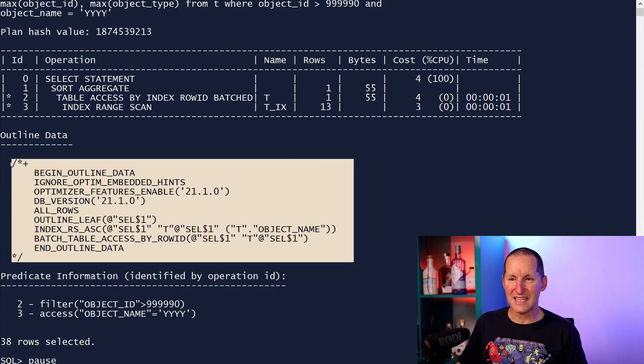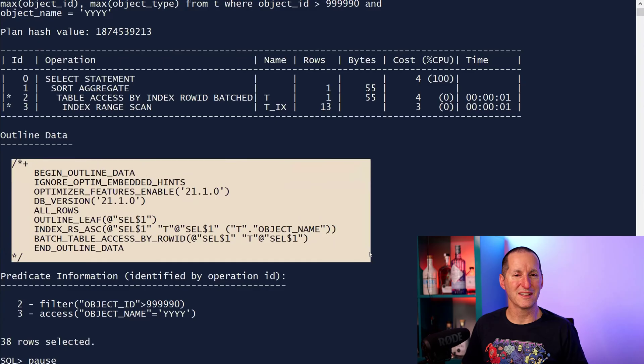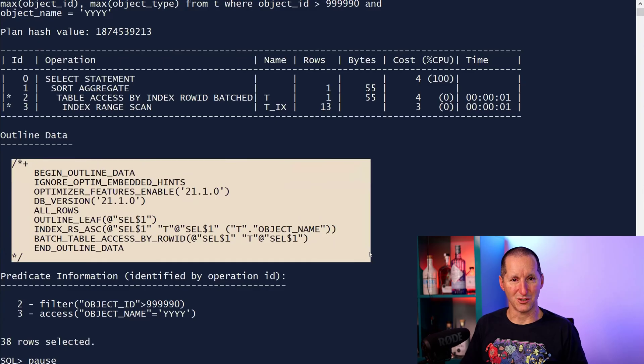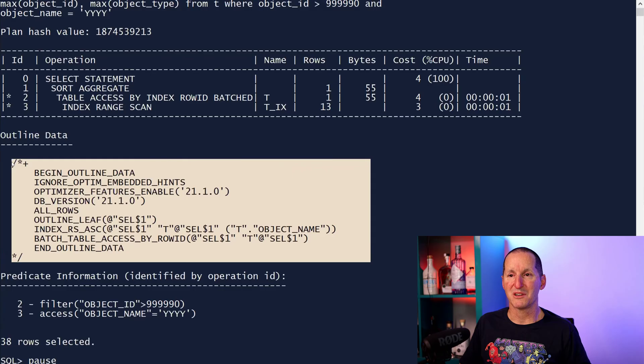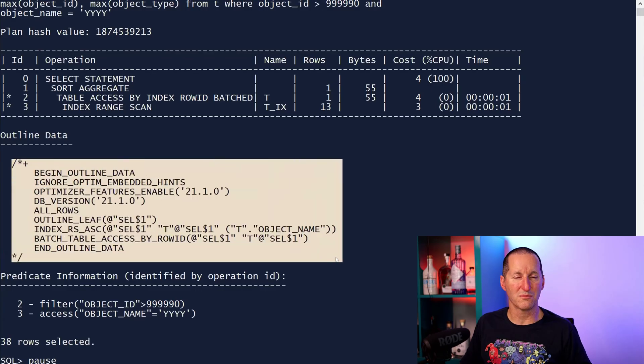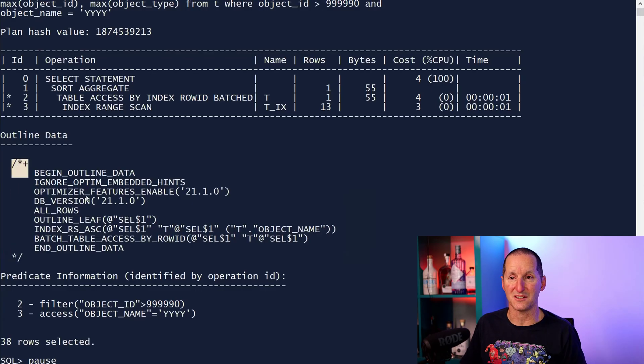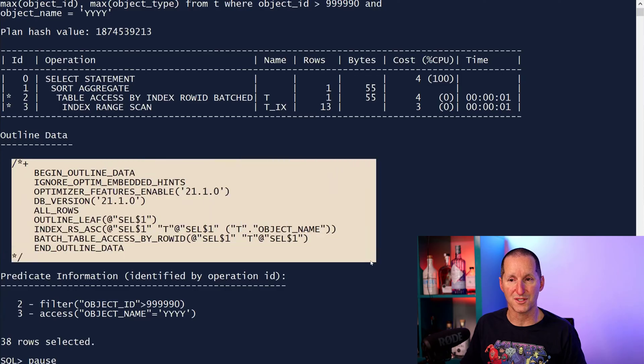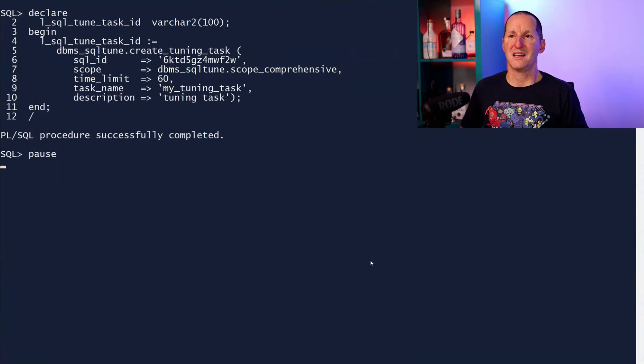Anything you see here, you are totally allowed to use. Even if some of these things don't appear in the documentation, because they are part of an outline, you are welcome to use them because they've been generated as a set of hints that you can use.